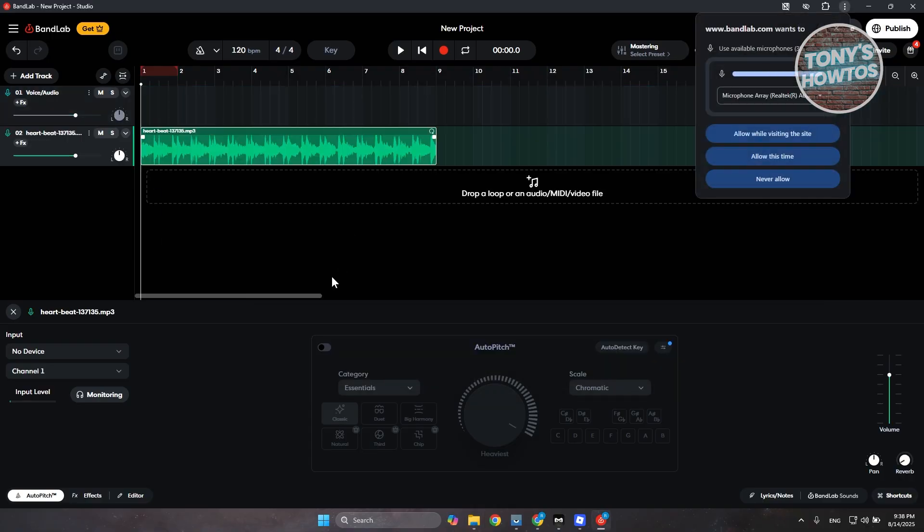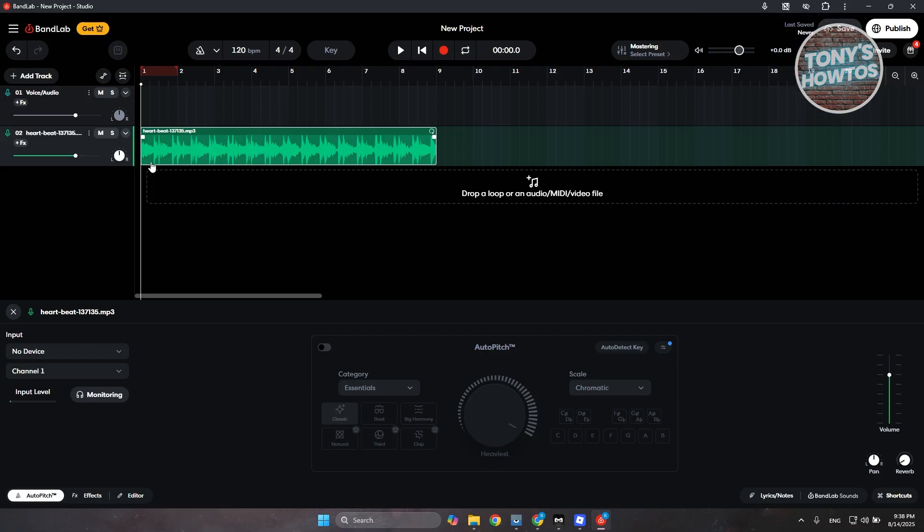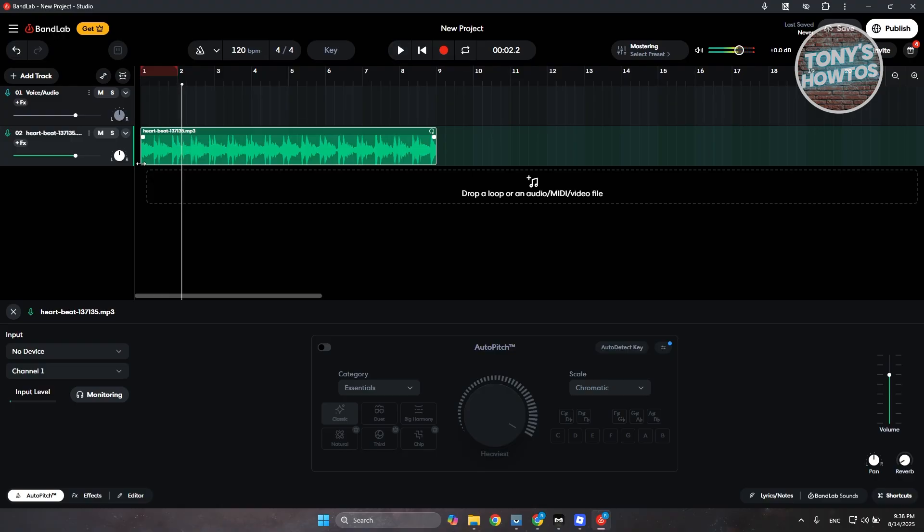As you can see right now, this is the beat. Now let's go ahead and click on allow. But if we play this one, that's the beat that we just added in here.